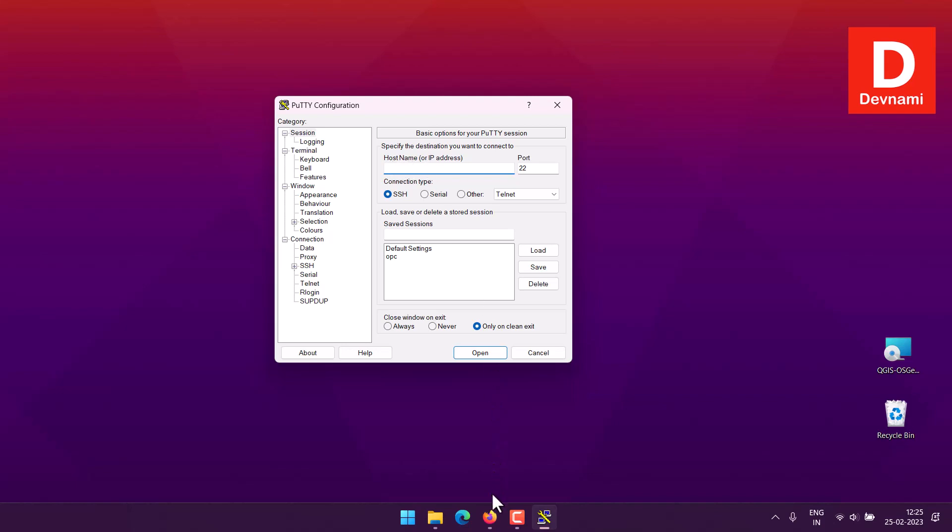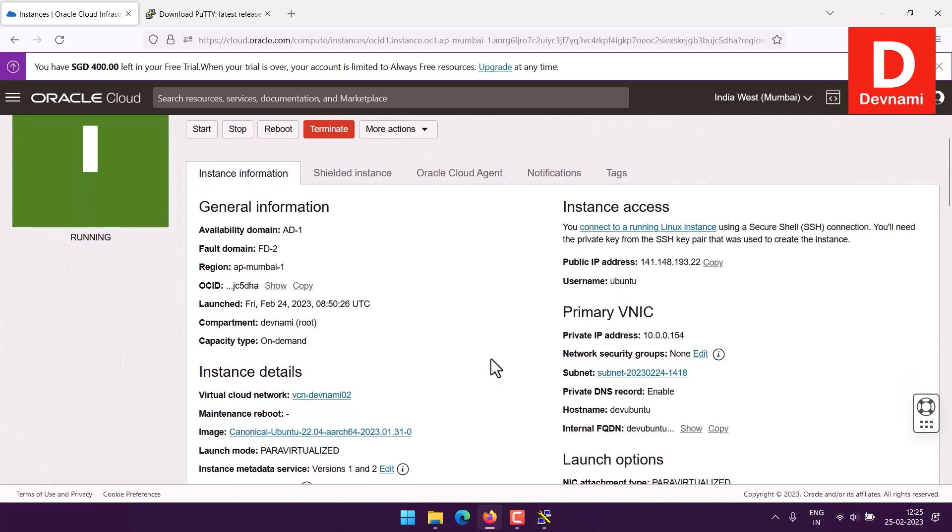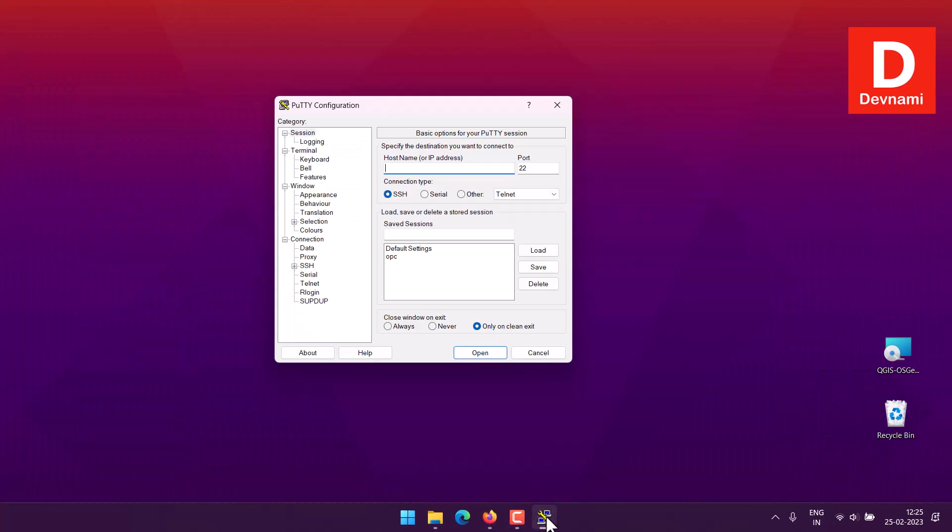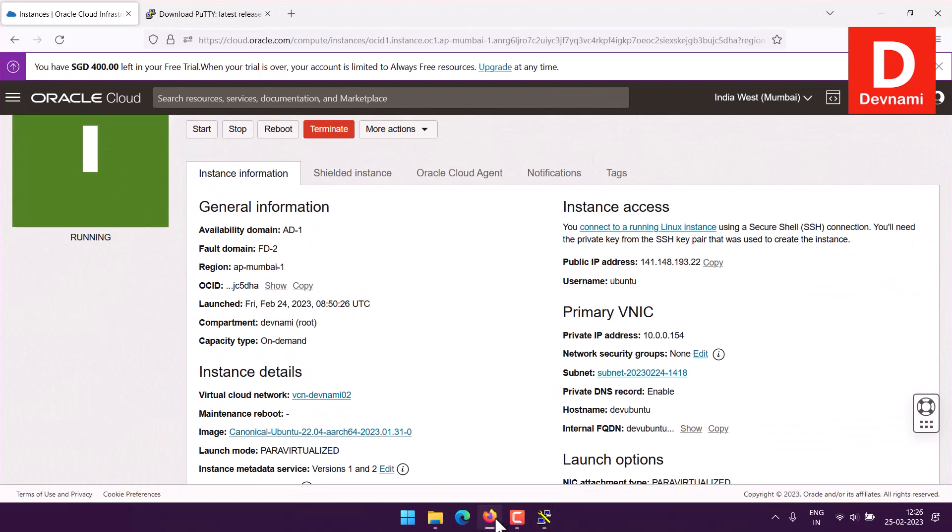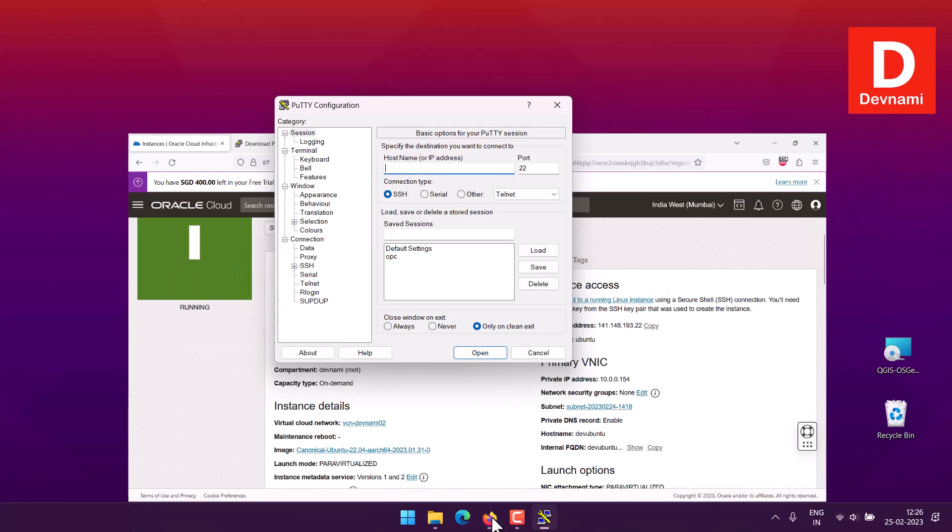You have host name, so host name should be your IP address. In case of Oracle you can see this is the public IP address, copy this. Next would be you will have to check connection type which is SSH, keep the port on 22 here, and make sure that your subnet rule has access to port 22.